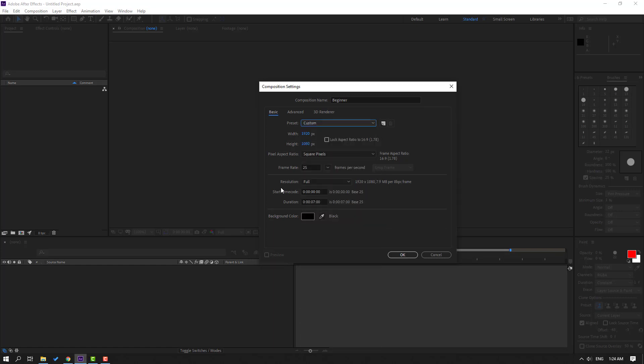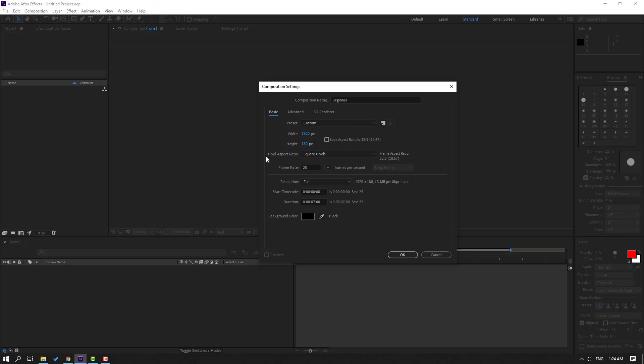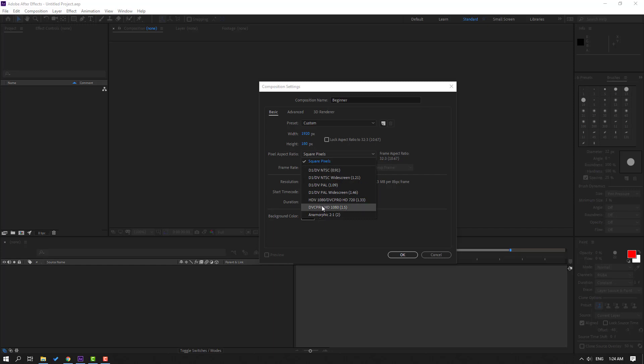Then width - for full HD I will use this size, and height like this. And pixel aspect ratio - sometimes I will use square pixels for YouTube videos, but you can use these presets for TV and other platforms.